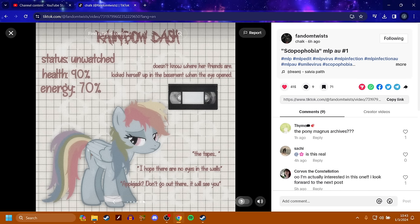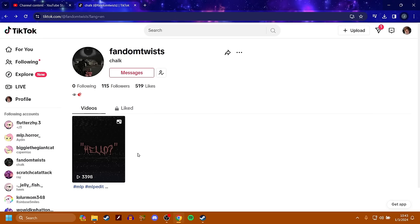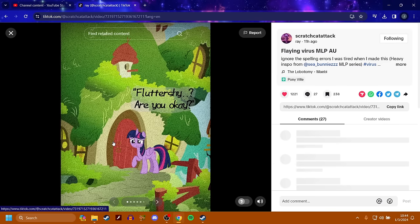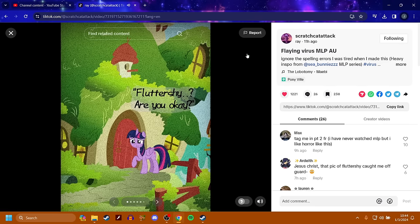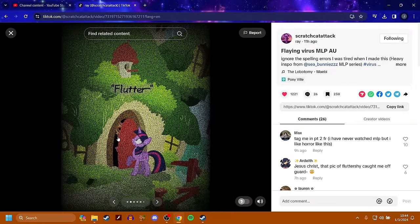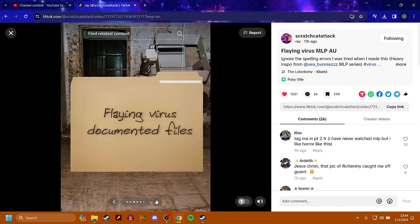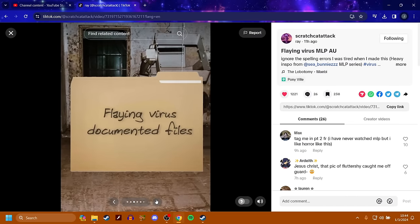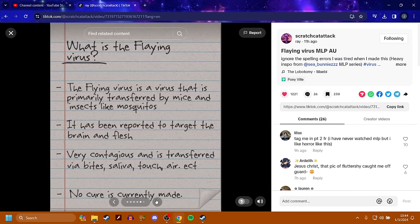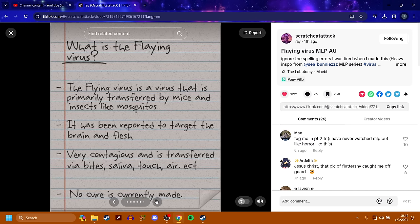Now we got Scratch Cat Attack. The Flaying Virus. Fluttershy, are you okay? Flutter. And as you can see, she opens the door, and she looks a little messed up. Flaying Virus. Documented files. The Flaying Virus is a virus that is primarily transferred by mice and insects like mosquitoes. It has been reported to target the brain and flesh. Very contagious and is transferred via bites, saliva, touch, air, etc. No cure is currently made.